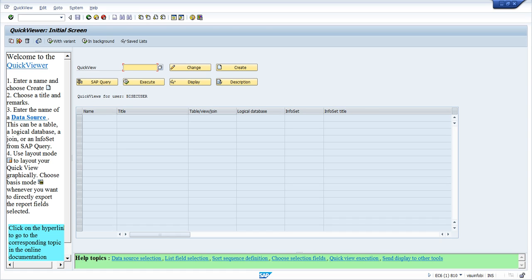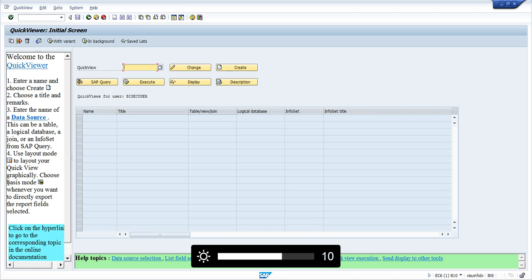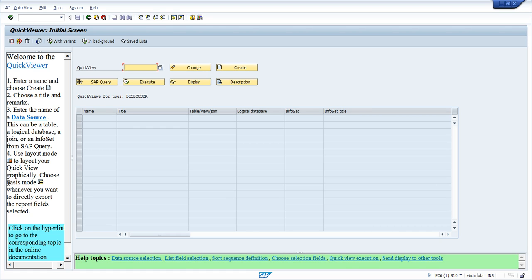For example, if you need to pull the email address of all users in the SAP system, there is no single table that directly shows you the user ID and its email address. You need two tables: USR21 and ADR6. From USR21 you get the user ID and the personal number, and in ADR6 you use that personal number to get the email address. To reduce the manual task of using Excel spreadsheets for this, we can use SQVI.